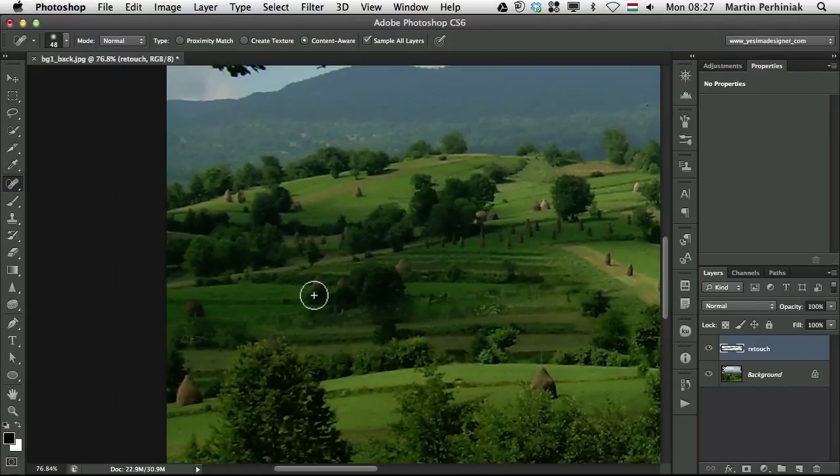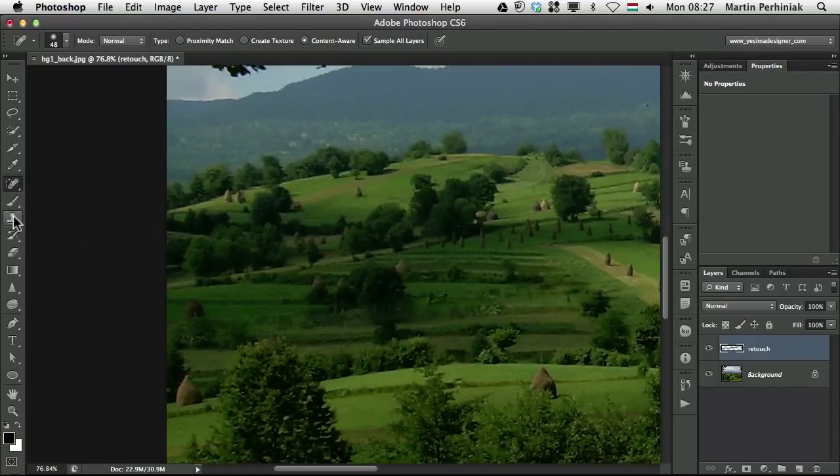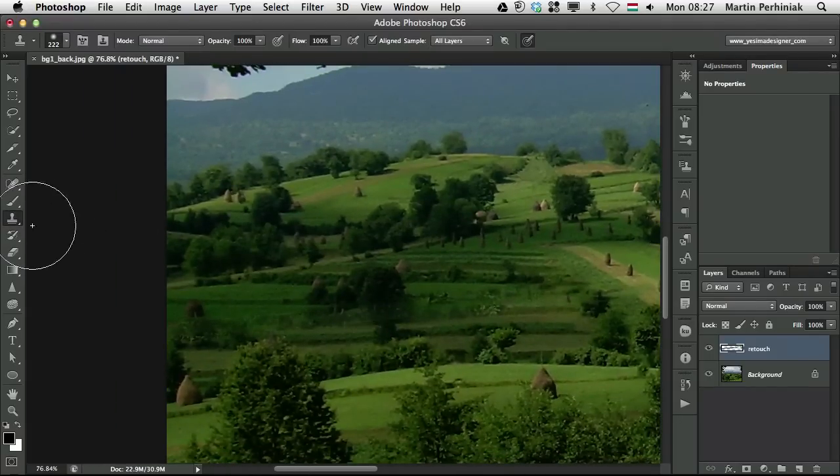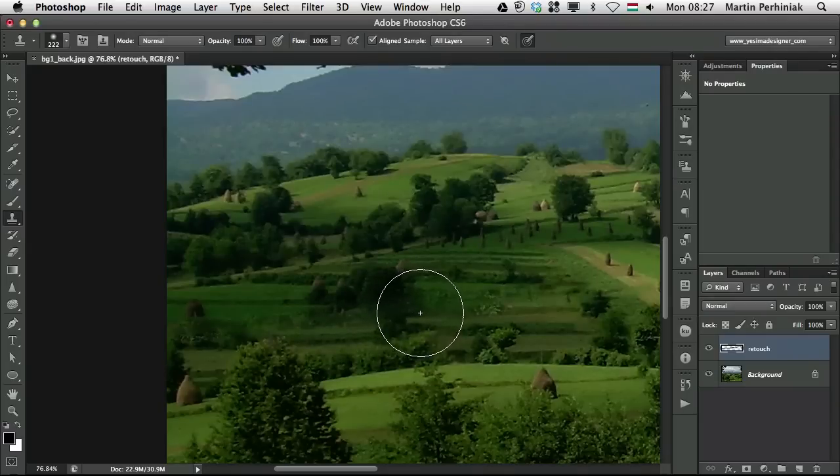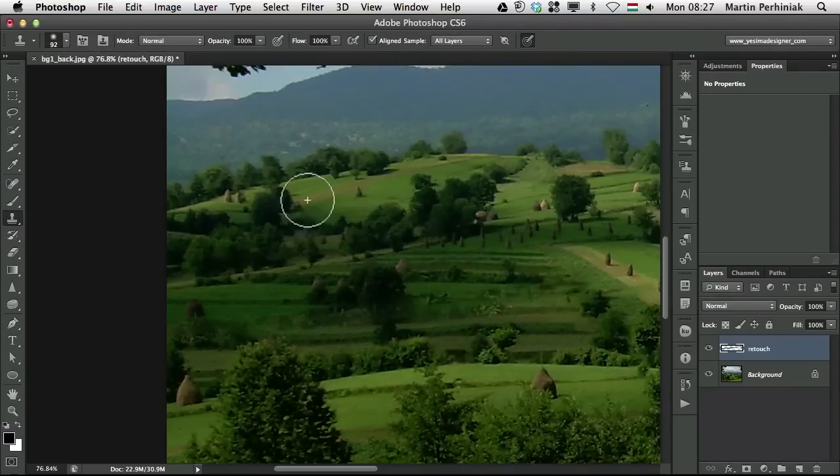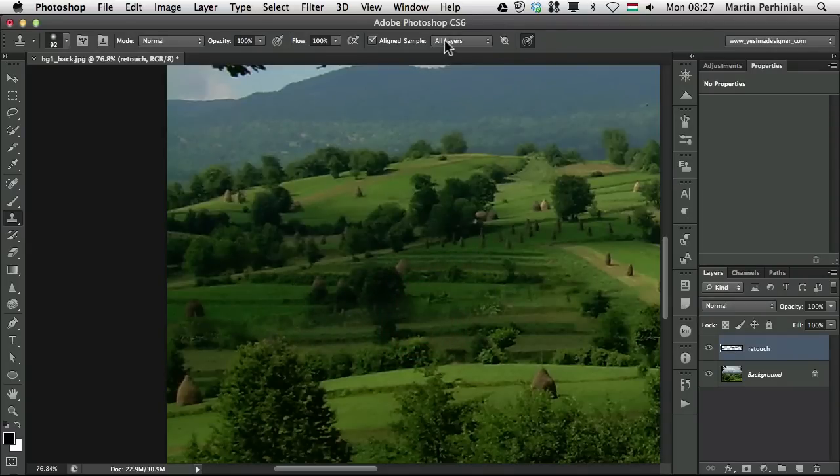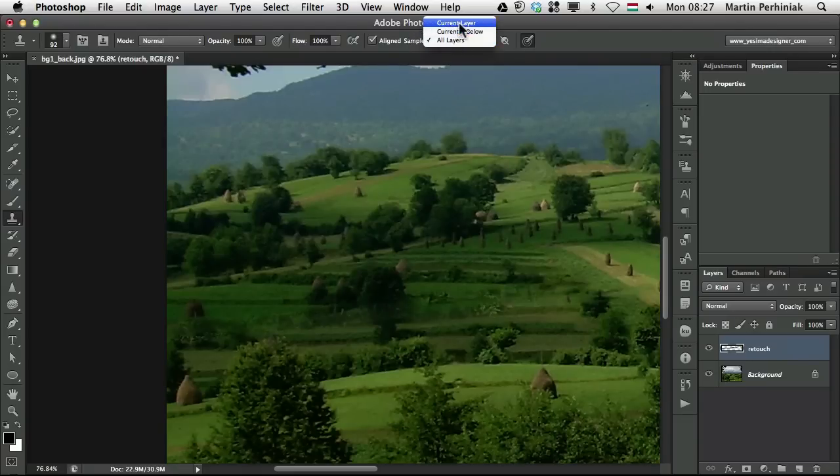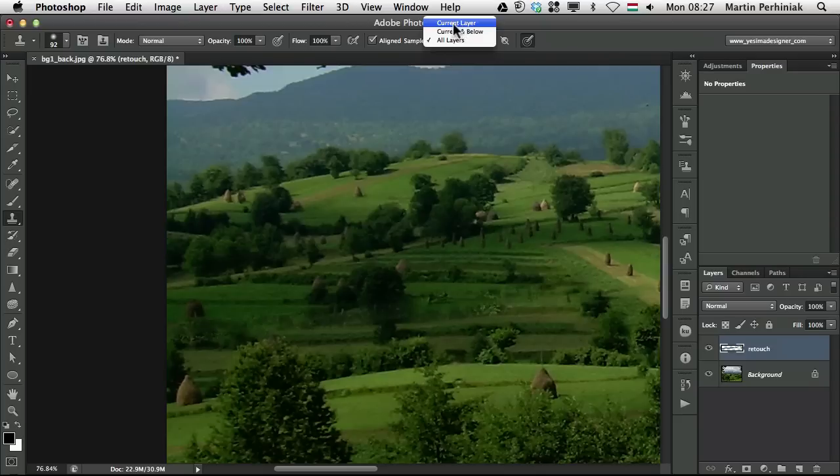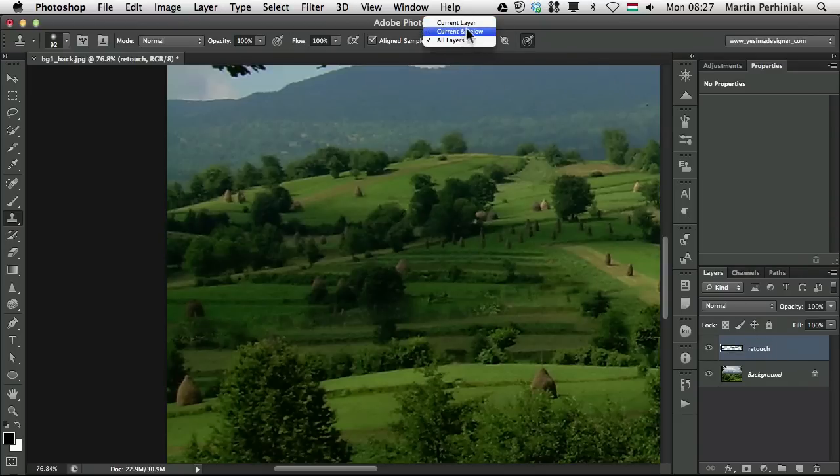So I'm going to switch to the Clone Stamp Tool. With the Clone Stamp Tool you can be much more accurate but you can also change the sampling option not just to all layers but you can have current and below and current layer. So current layer would be again only sample from the selected layer which I don't want to.